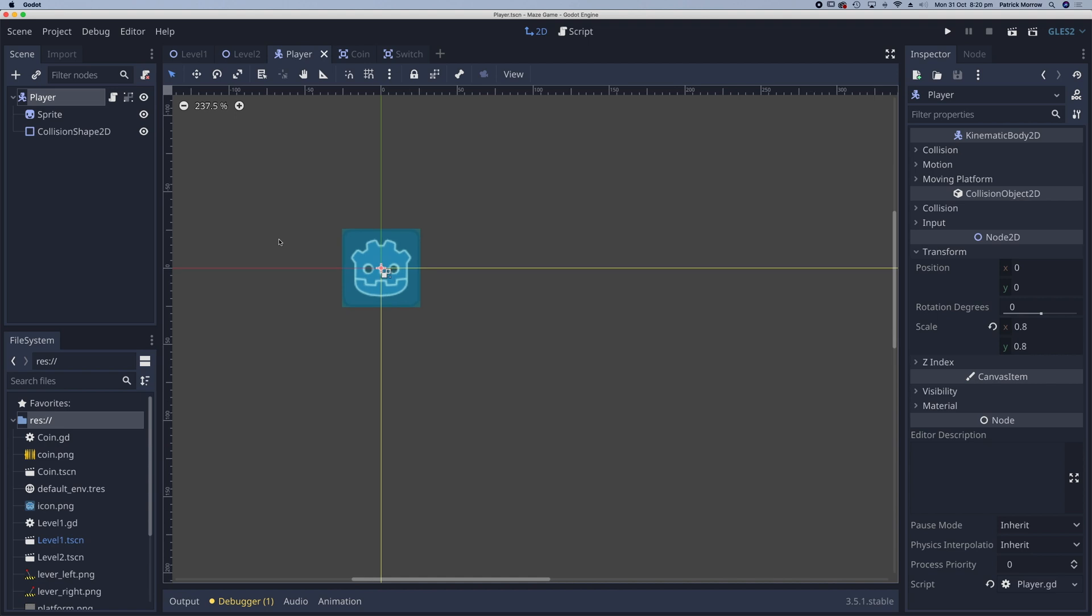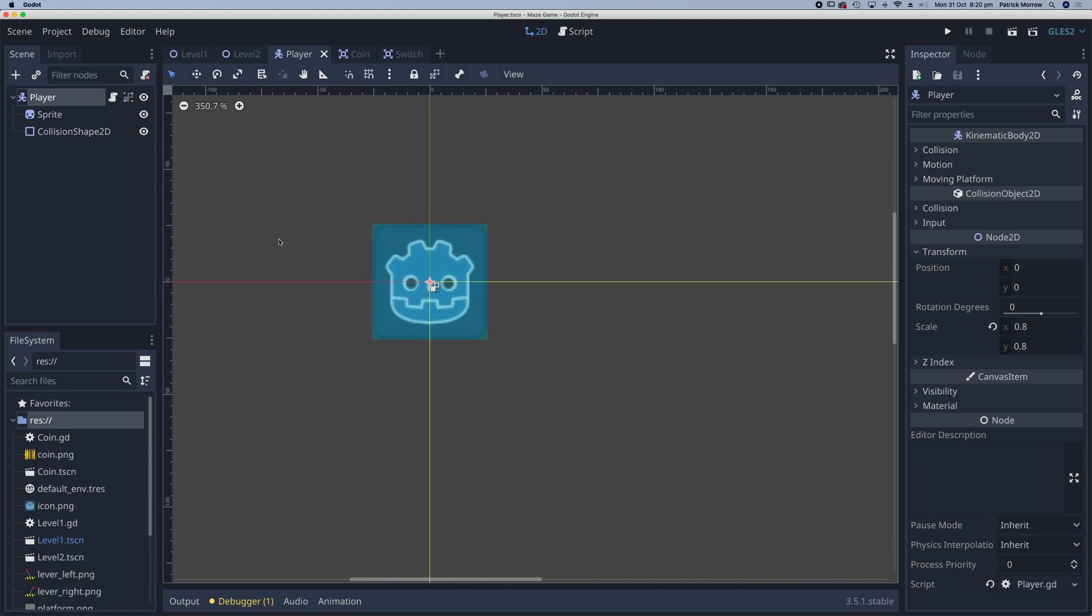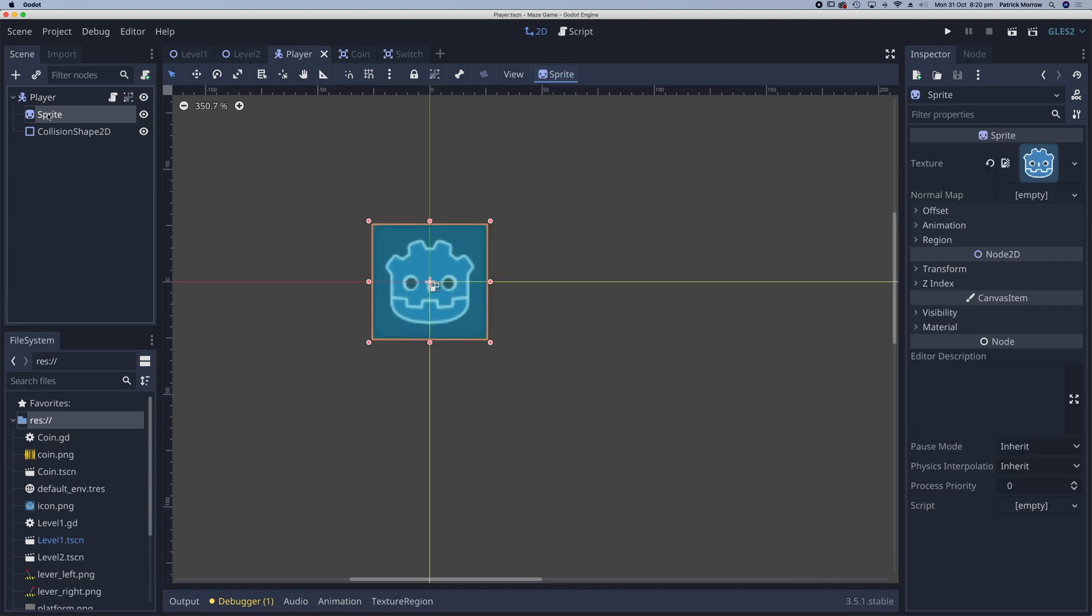Let me just zoom in a little bit so I can see the player. So currently we have that set as a sprite. I'm going to change this to an animated sprite.